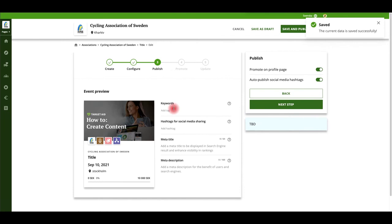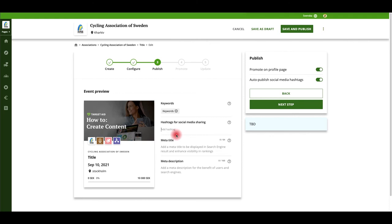Specify your ticket options for private attendees and companies. Add keywords, hashtags, a meta title and description to your event.